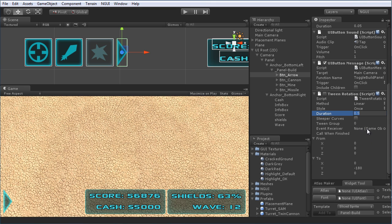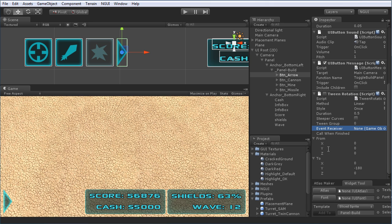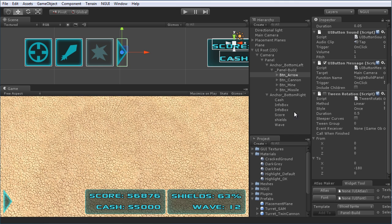The event receiver field lets you drag in an object and type a function name to be called when the tween finishes — it sends a message to all scripts on that object, very useful. In this case the from/to rotation goes from 0,0,0 to 0,-180,0, which simply flips the arrow around.